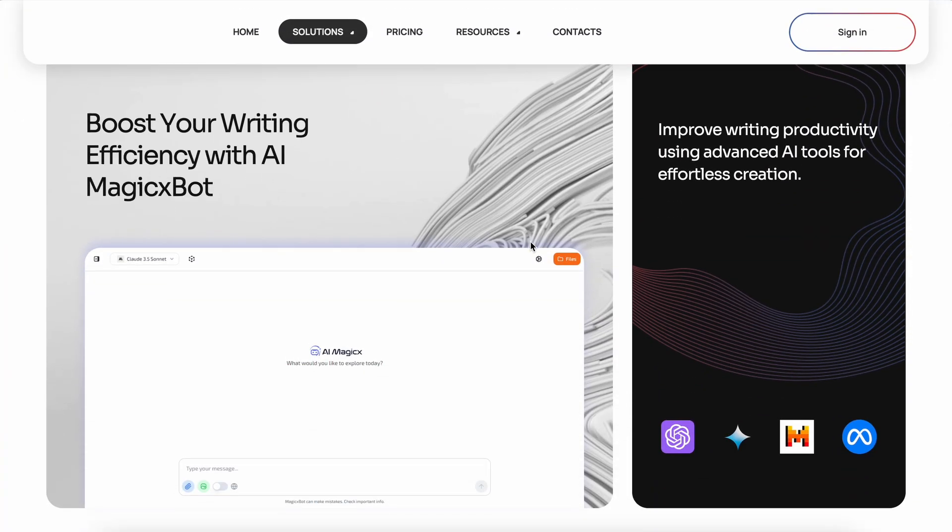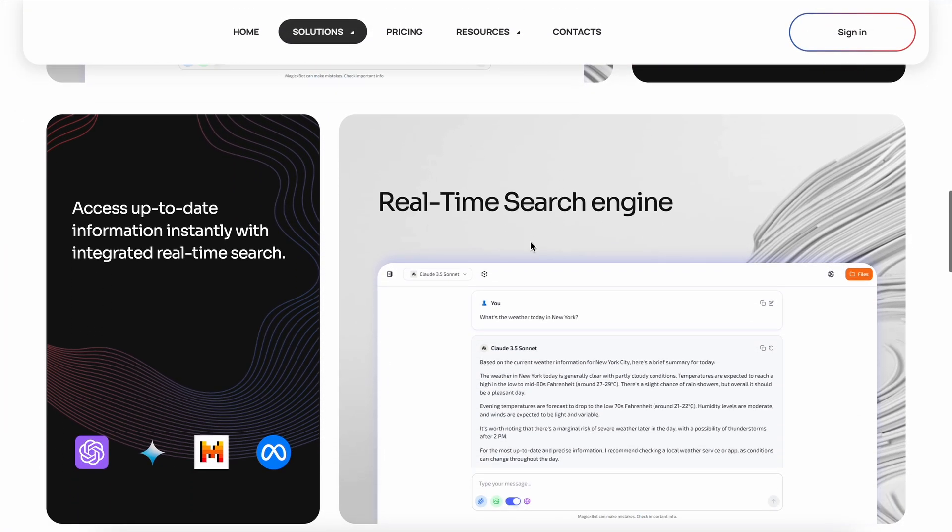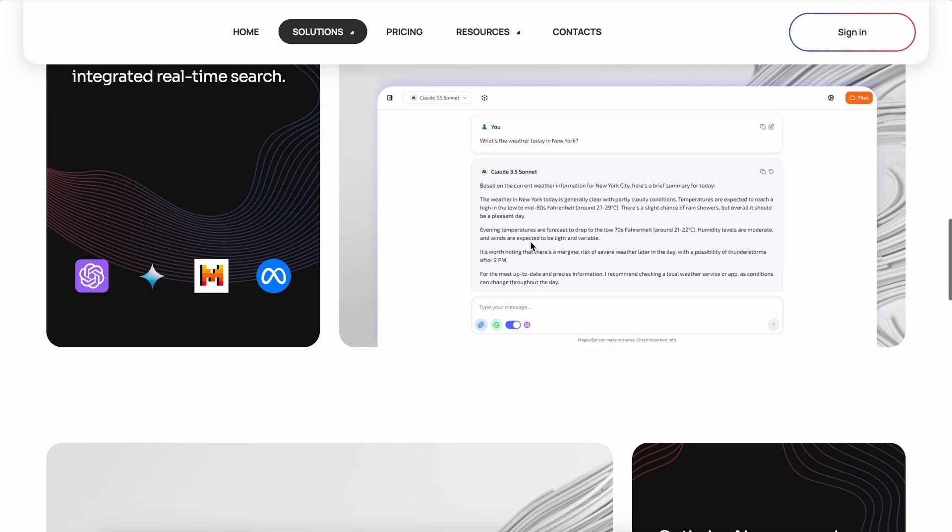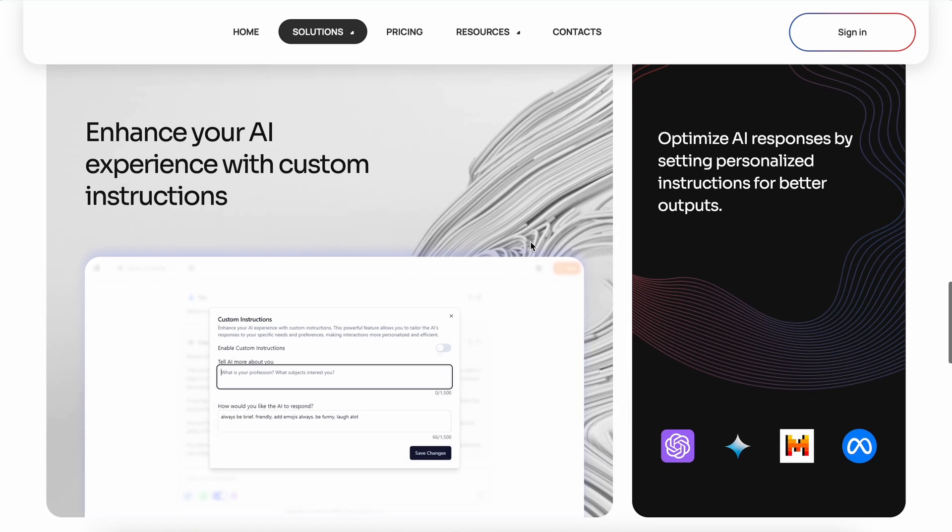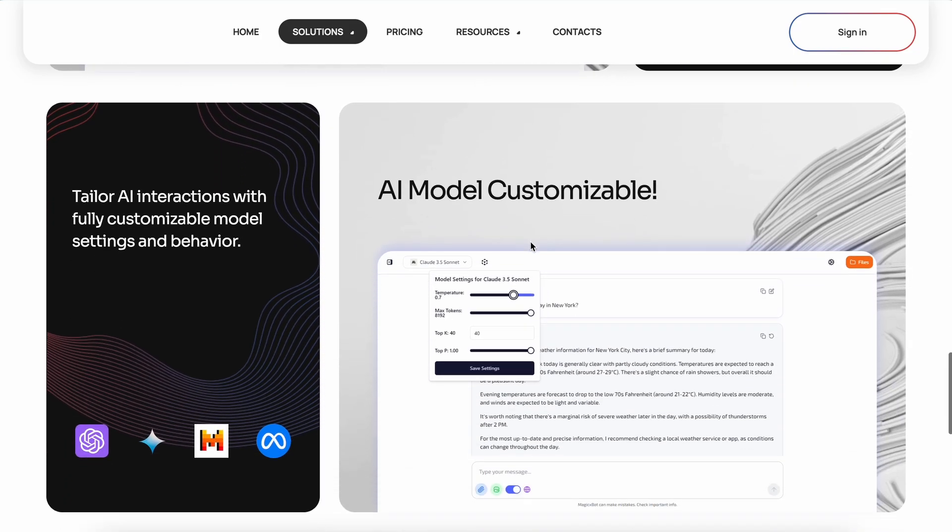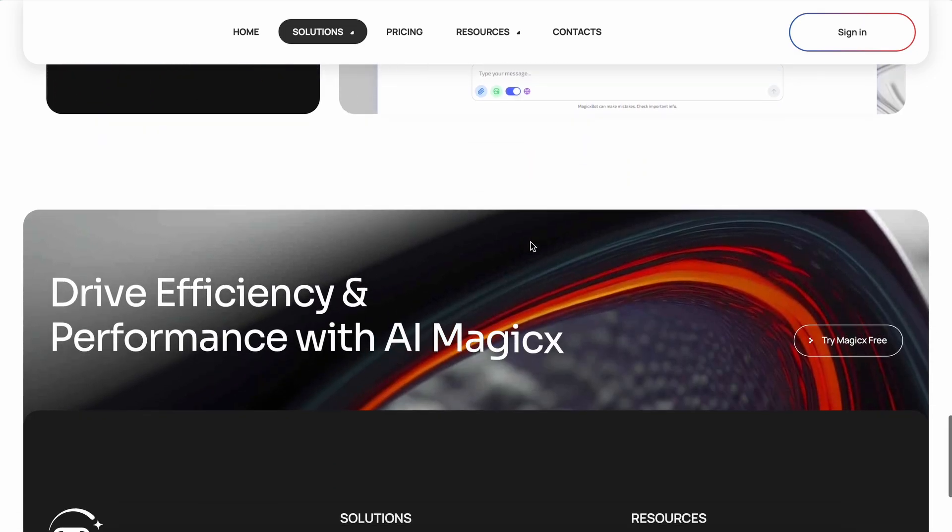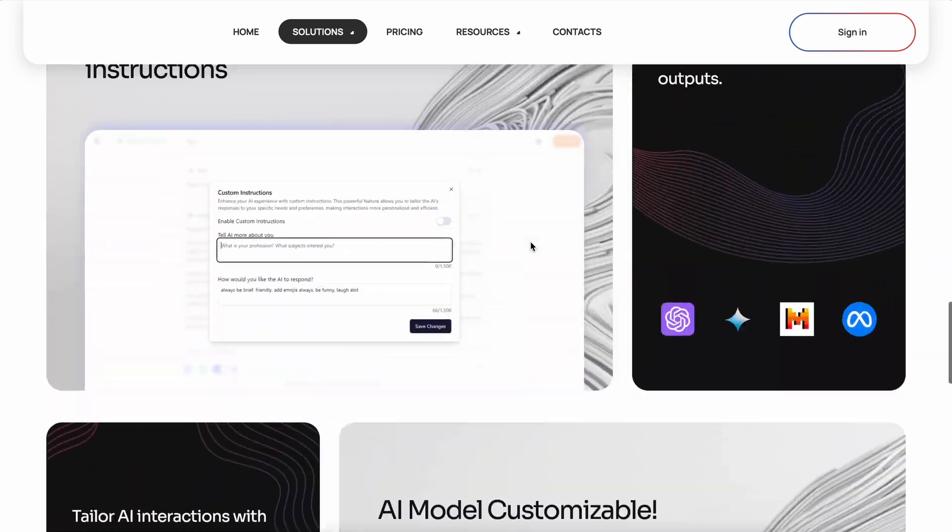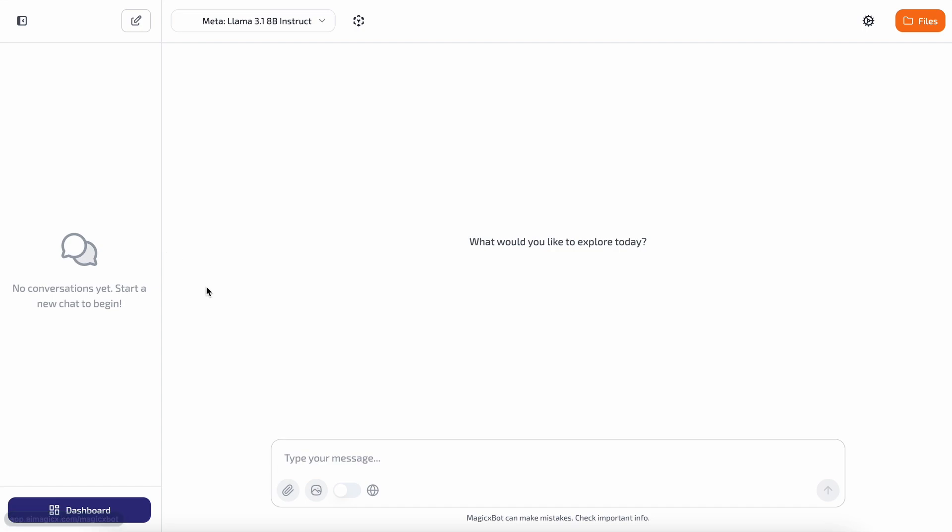So today I'll be telling you all about it. I'll also show you how to get a lifetime premium plan for AI Magix for just $30. Make sure you watch the full video.